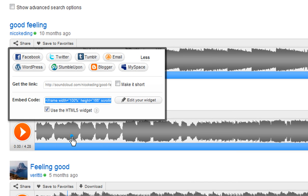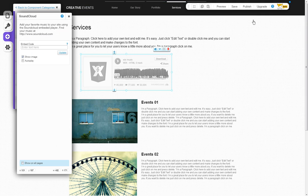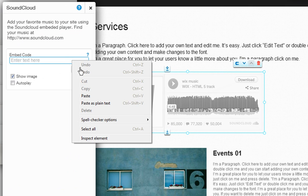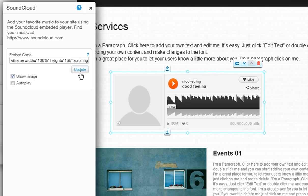Now go back to your editor and paste it in here. Then click update. And you will see your player updates itself automatically.